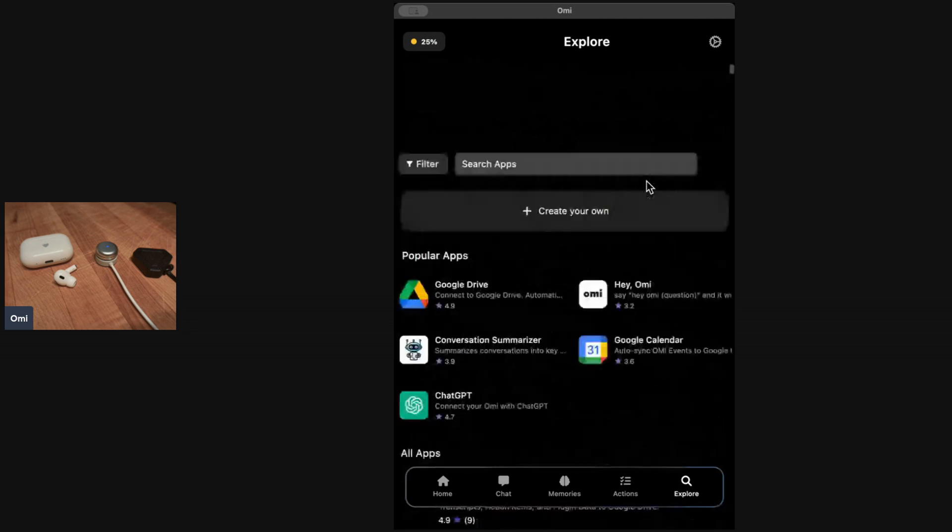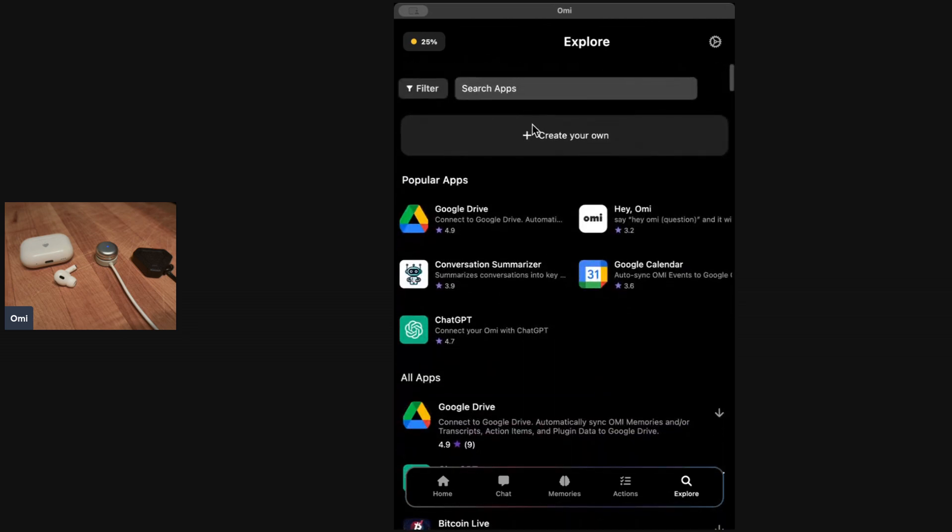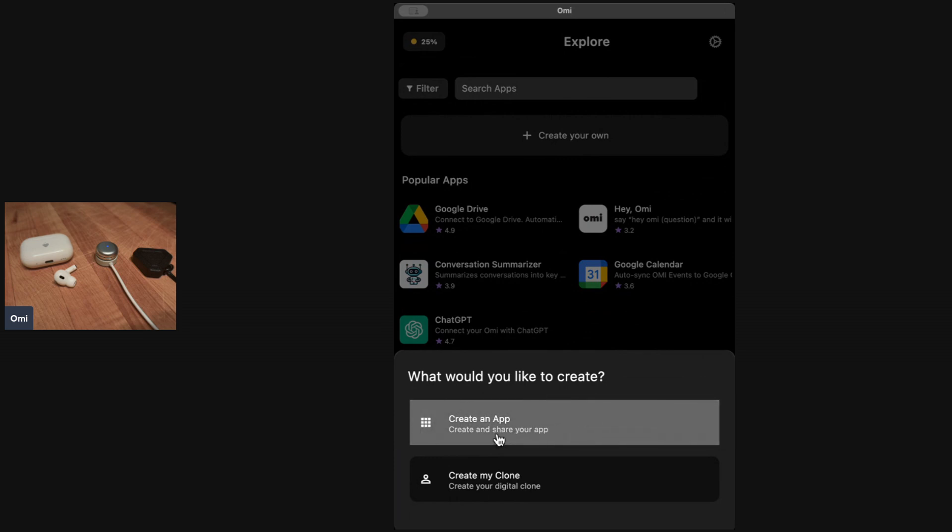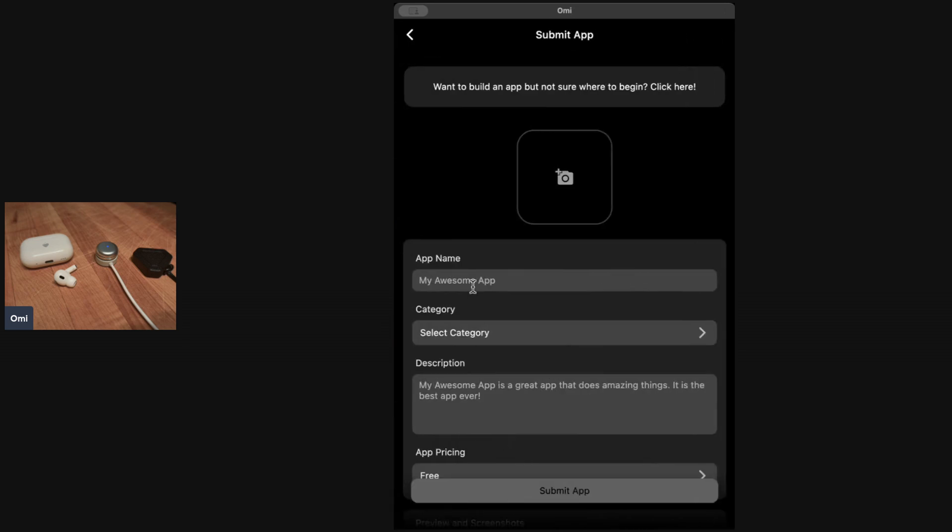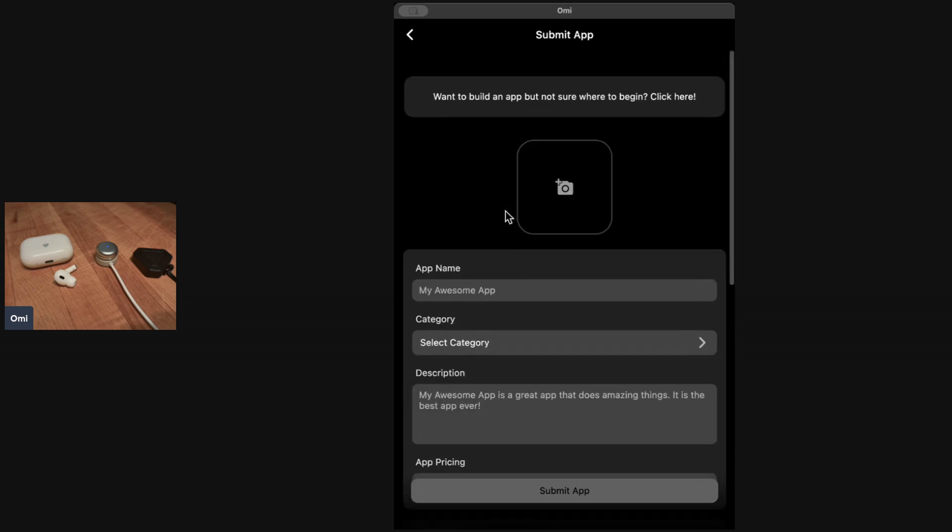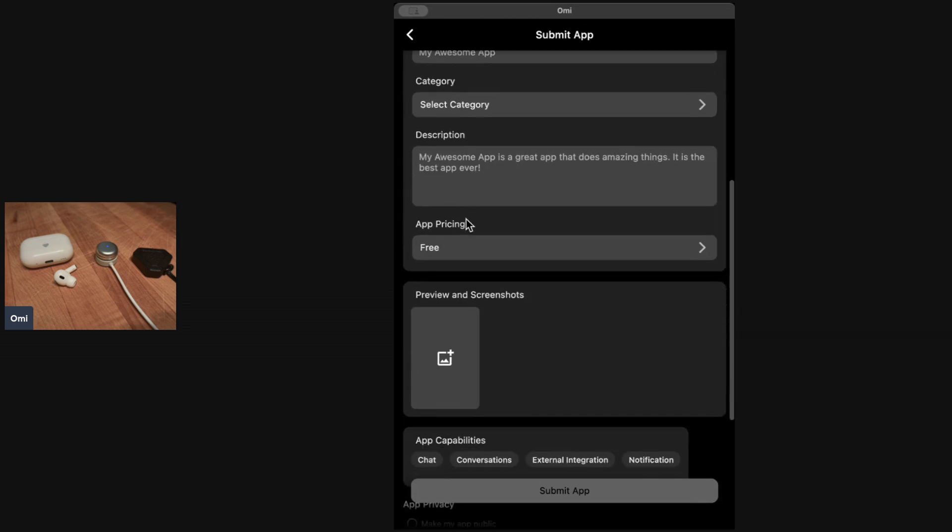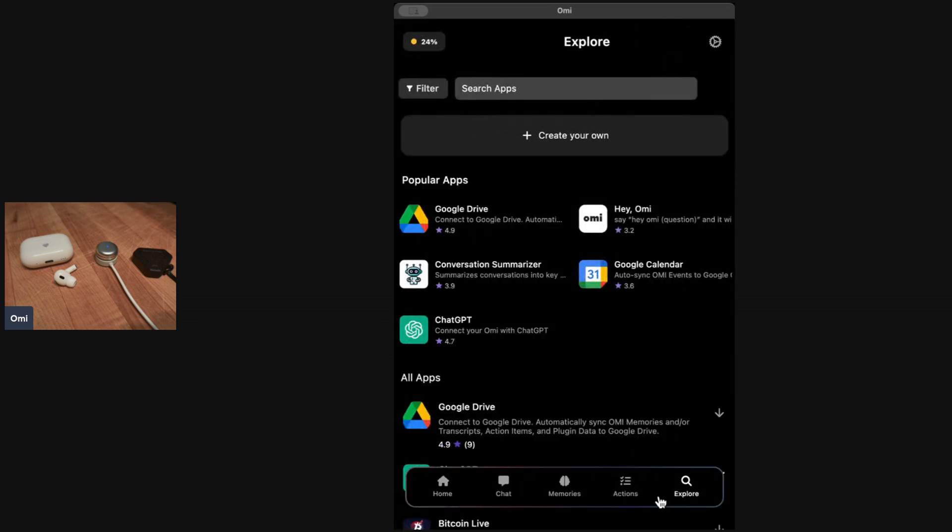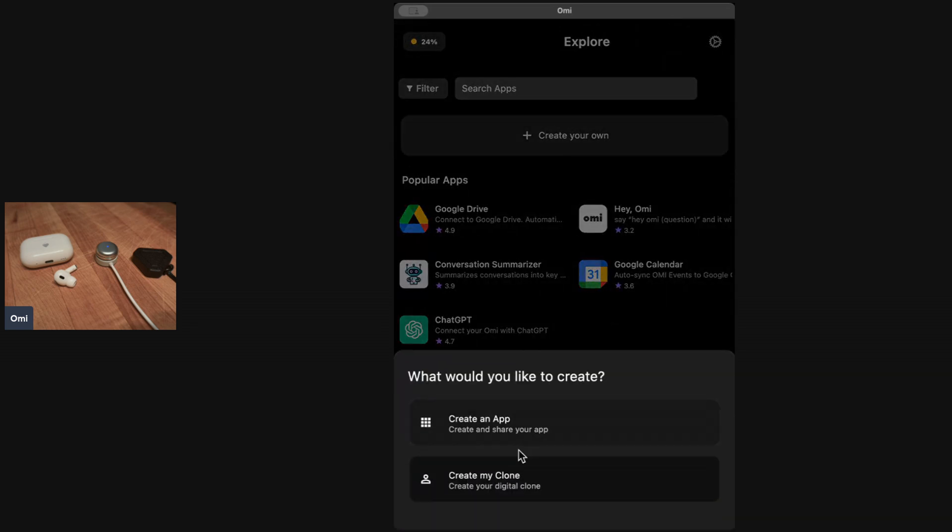What you can actually do is you can create your own person inside of Omi and you can create your own app. If you go create an app, this is mainly for developers but you can, if you're not a developer, you can also build your own app just by typing in a prompt. You can go build your own app and publish it to the app store within Omi. Very cool to be able to do that.